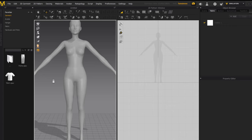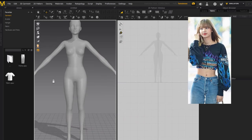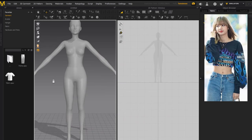Before you start making the top, you want to have a reference picture. I'm making the top from Lisa from Blackpink. It's always nice to go on Pinterest, Instagram, Google — wherever you want — and find a reference picture of a piece of clothing you want to make. You could freestyle it, but I feel like you have more direction when you have a reference picture. I'll have my reference picture up on the screen.